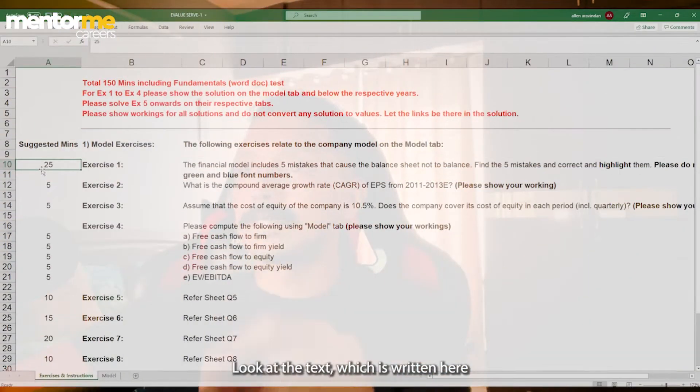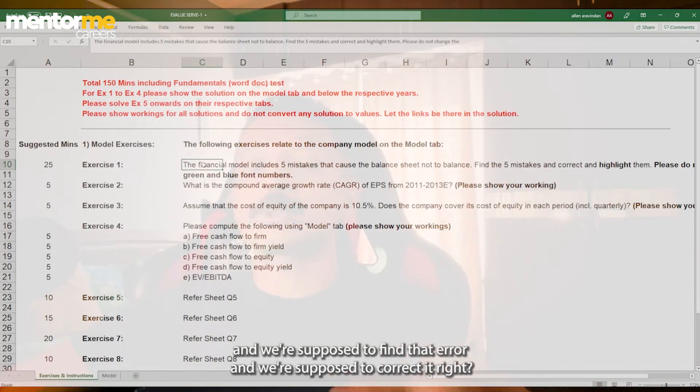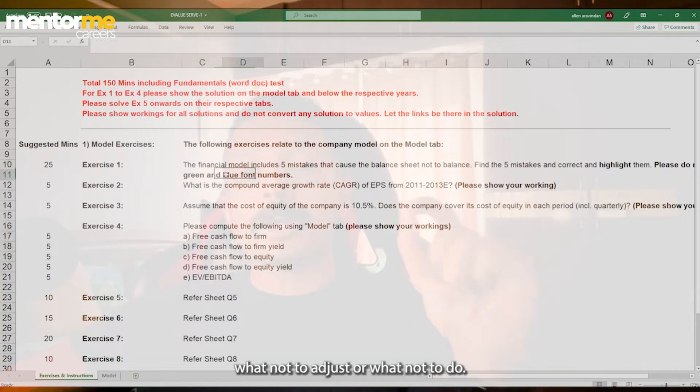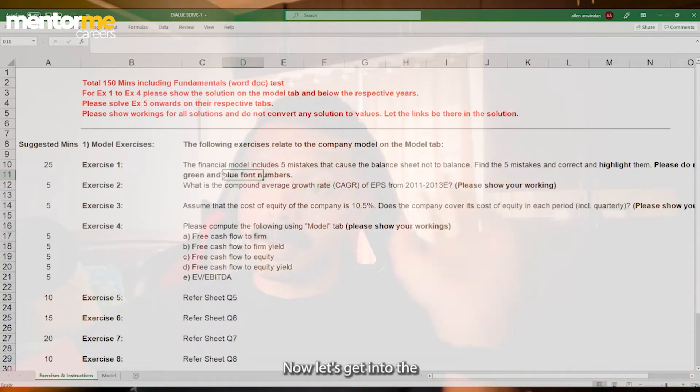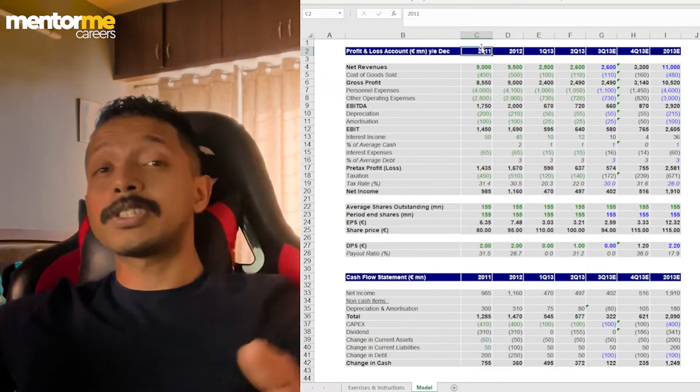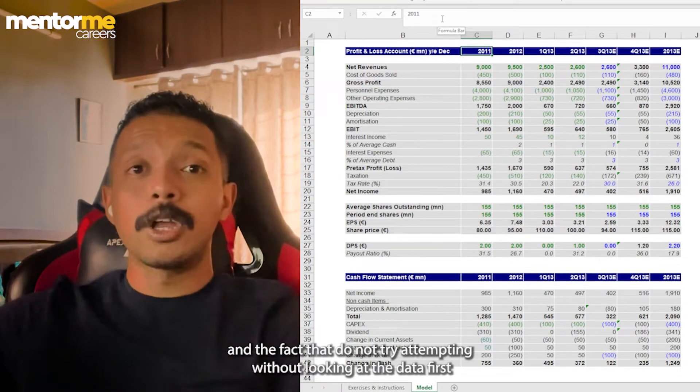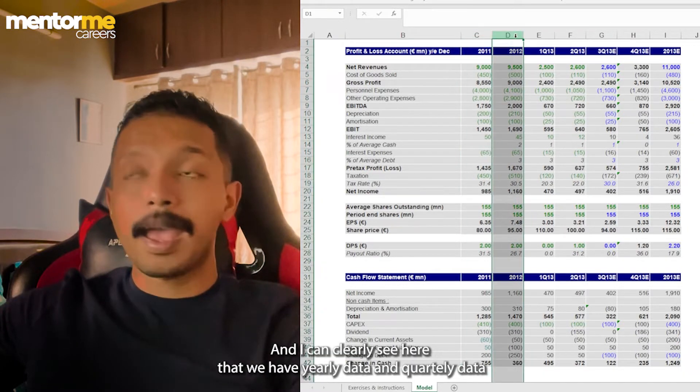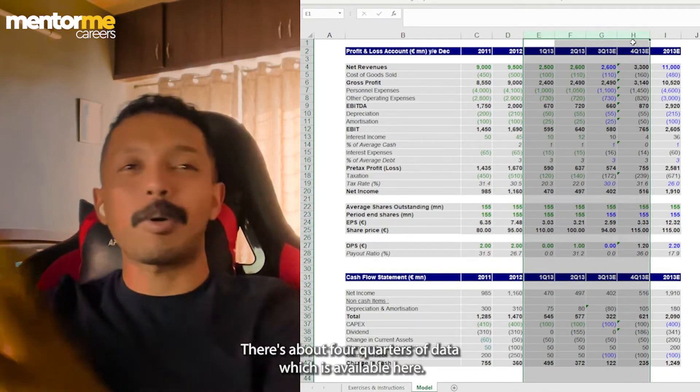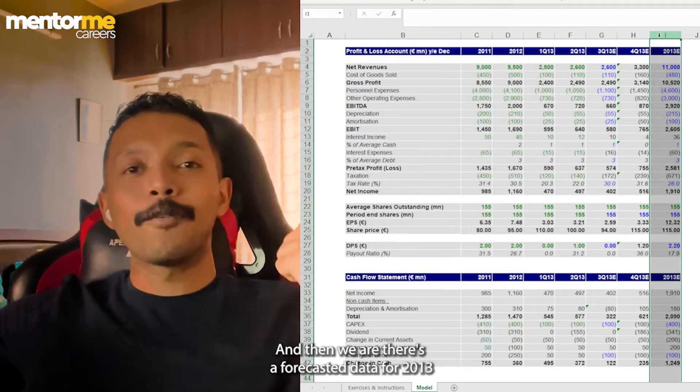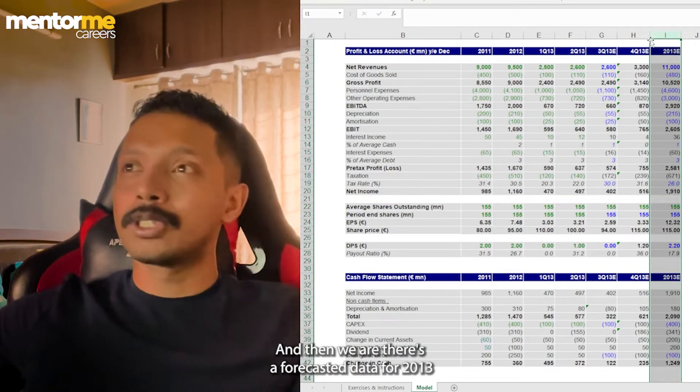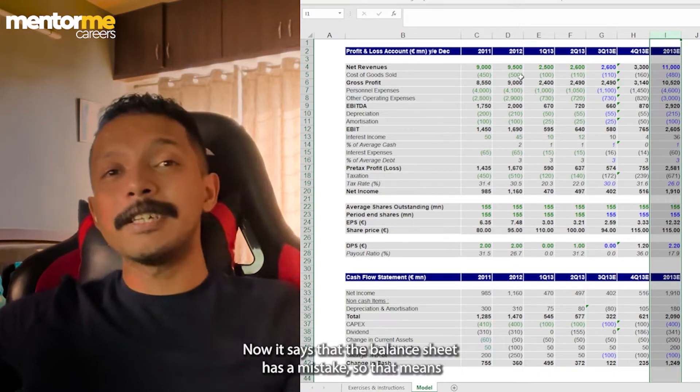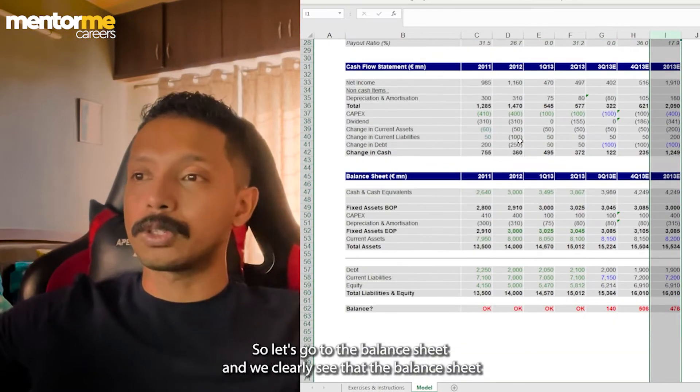So let's get started with this case. Look at the text which is written here. It says that there are five mistakes in the financial model and we are supposed to find that error and we are supposed to correct it. And also be aware that these cases will also mention what not to adjust or what not to change. In this case, it's written that the green and blue font numbers don't have to be changed. Now let's get into the model. First and foremost, you need to look at the data structure. I always stress on the fact that do not start attempting without looking at the data. And I can clearly see here that we've got two yearly data and after that, we start looking at quarterly data. So there's about four quarters of data which is available here. And then there's a forecasted year of financials for 2013.